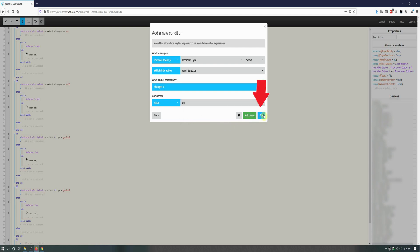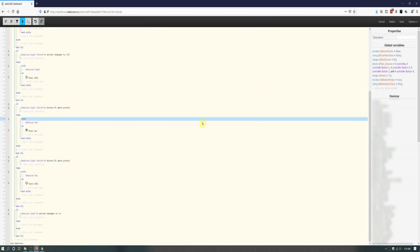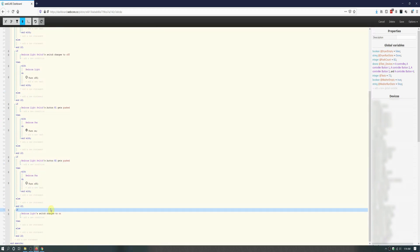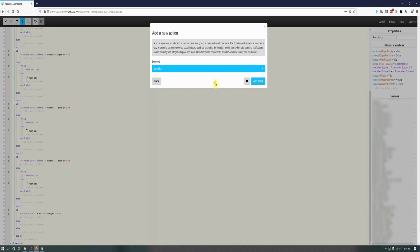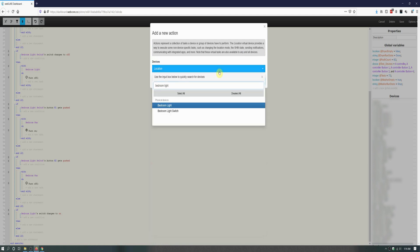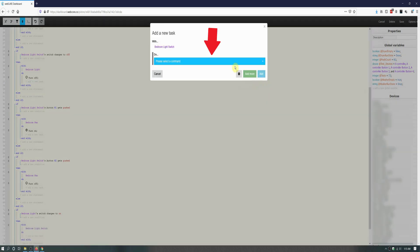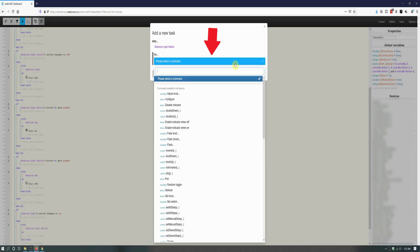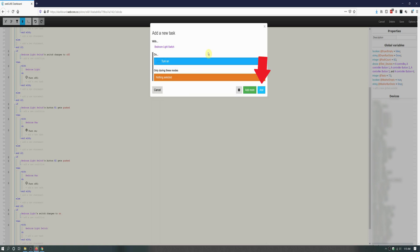Click on add, and then click on add a new statement under then. On the new window that opens up, click on add an action, and for this device we will be selecting the light switch. Click on add a task to move to the next screen, and then select turn on. Click on add to finish this if block.